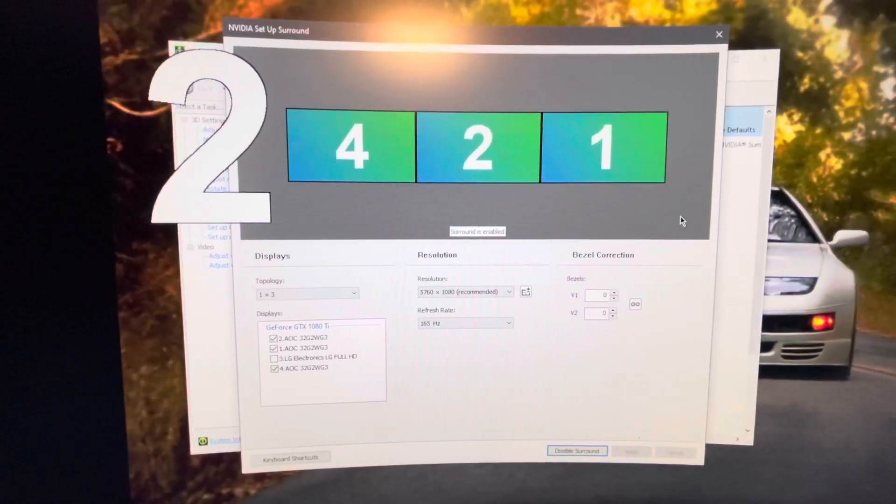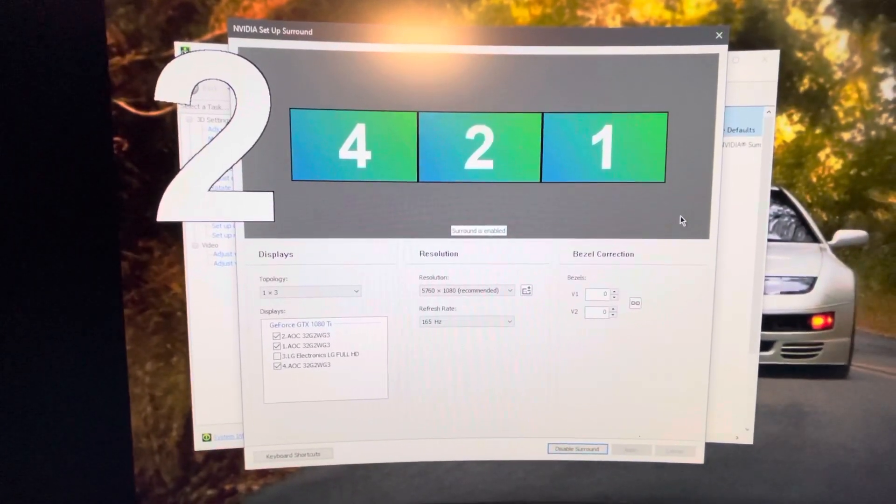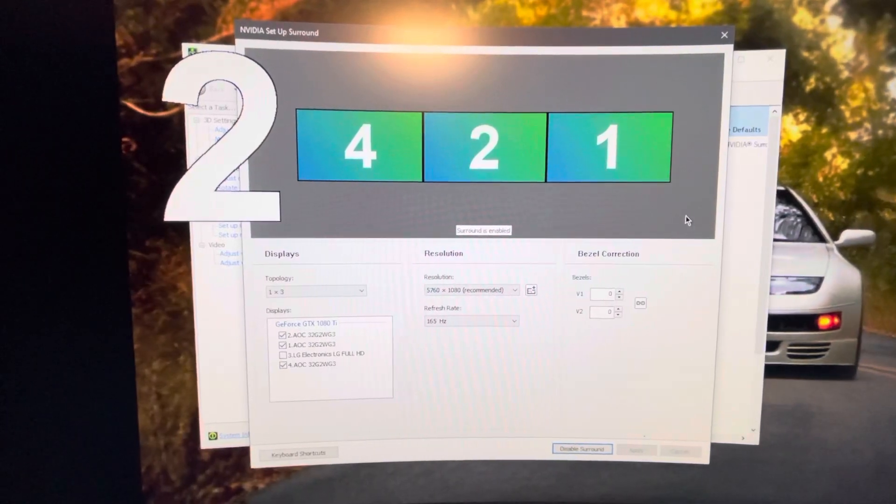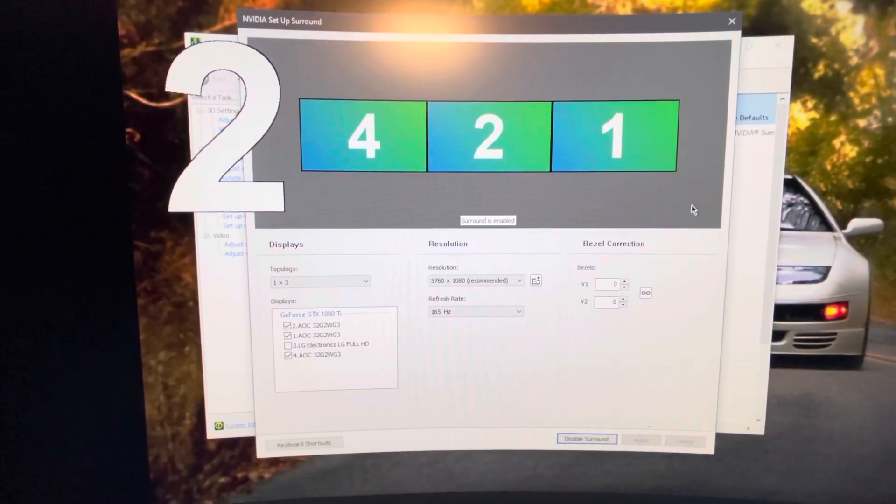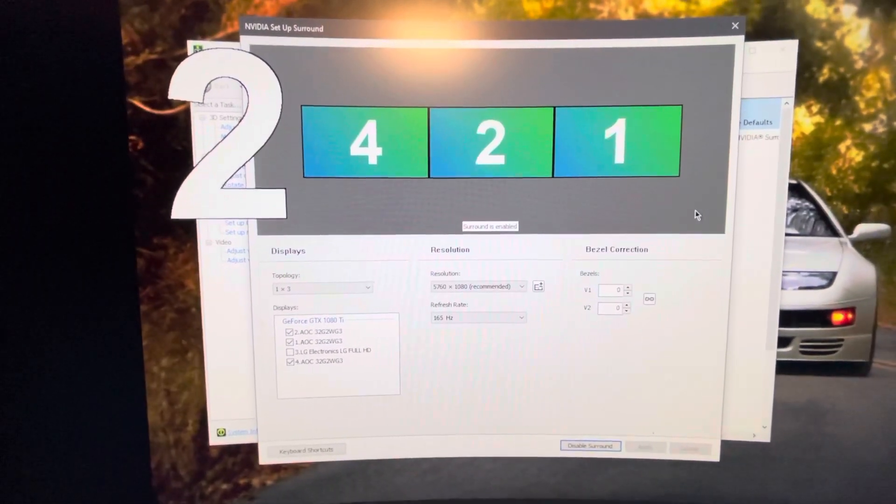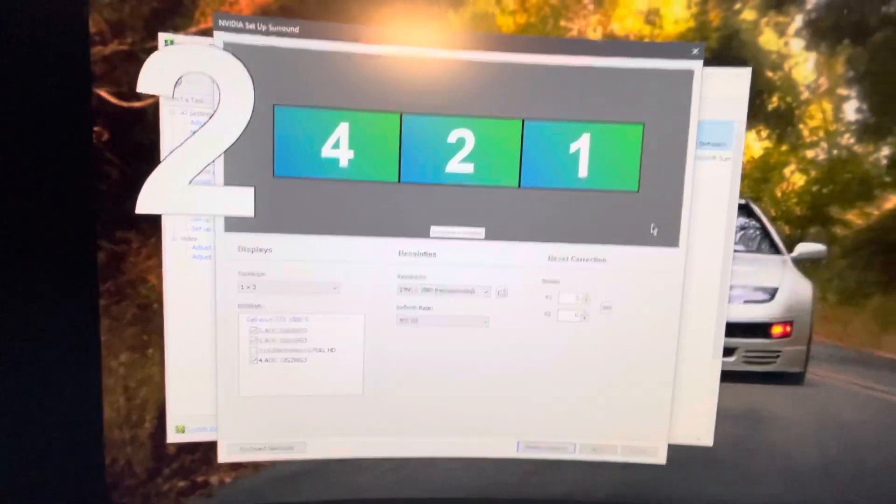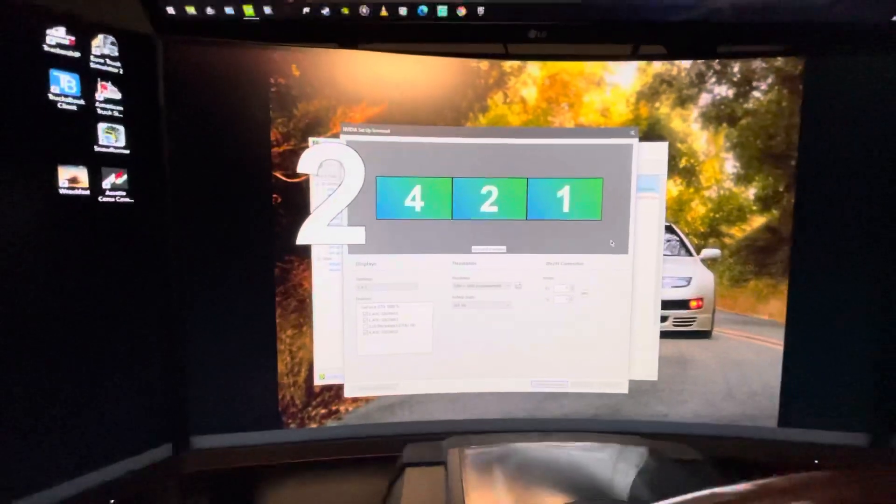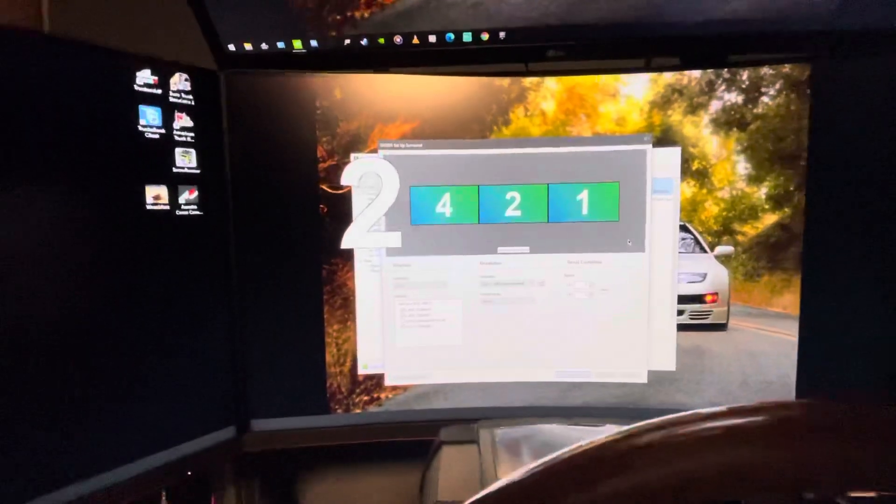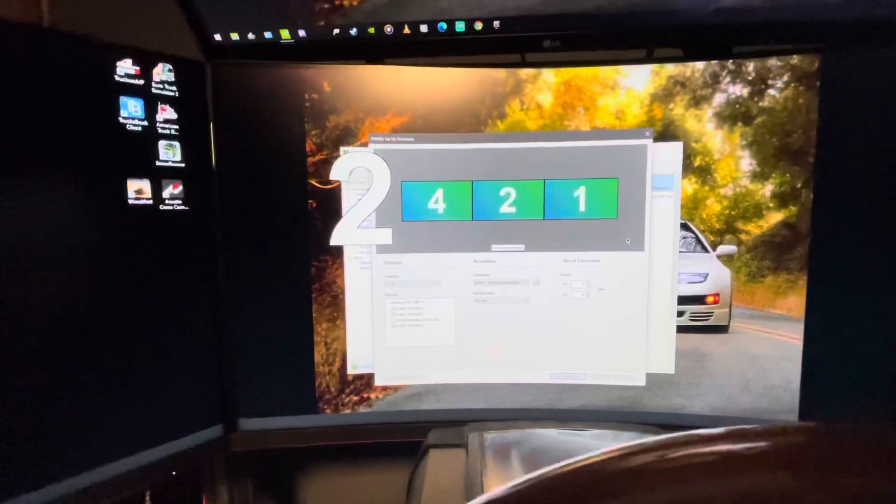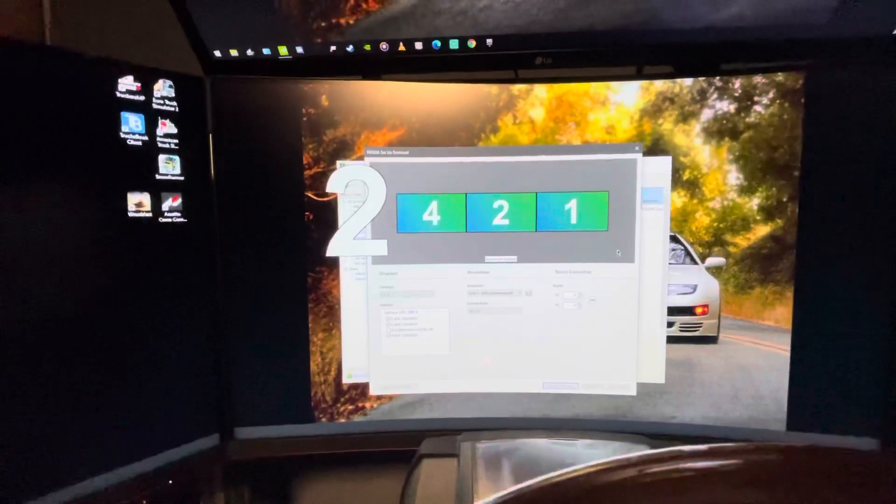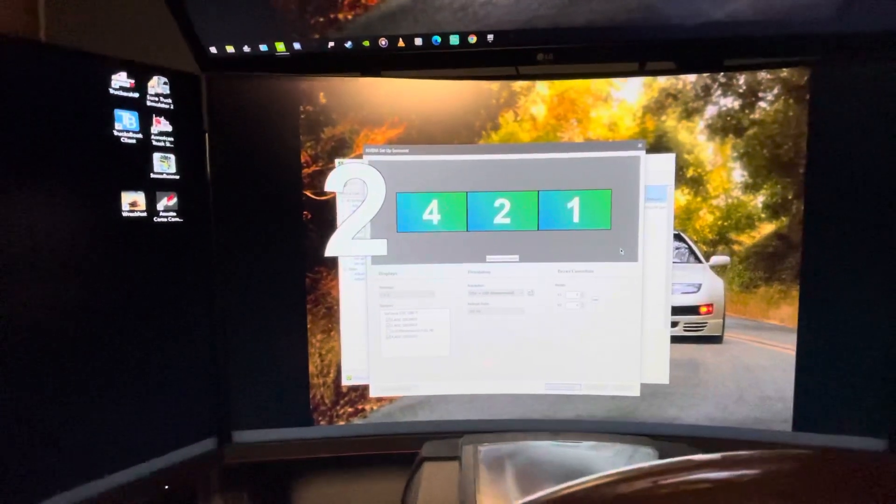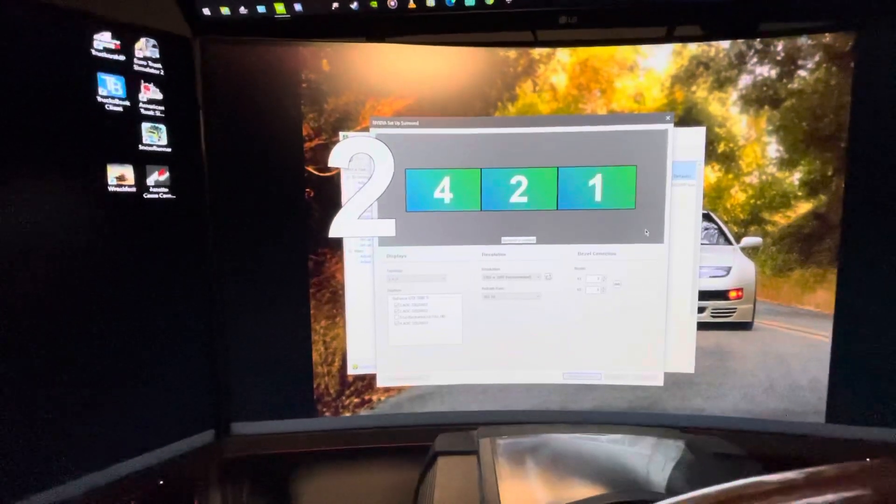Now, as we can see here, I have four monitors, but only three of them are selected. The AOC monitors are the ones that I use for the trucking or racing simulator. Now, it's very important that in order for this to work properly, I recommend that you have three of the same monitors, brand, model, refresh rate, and display resolution.